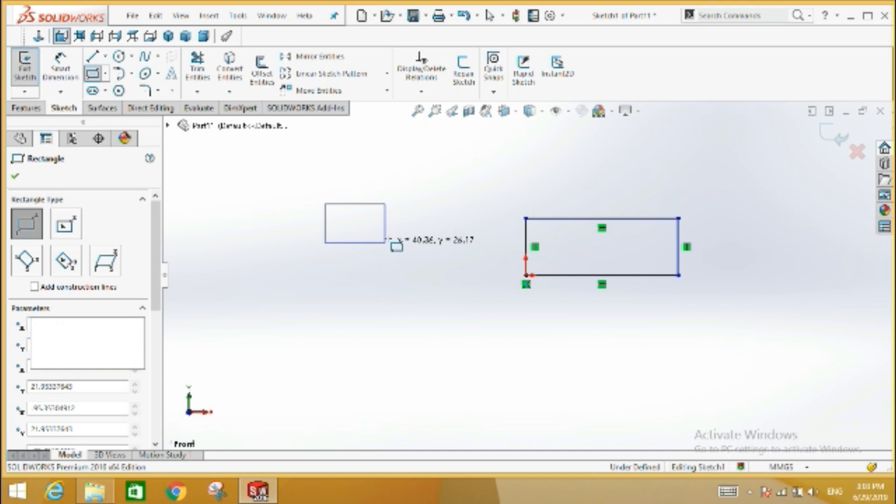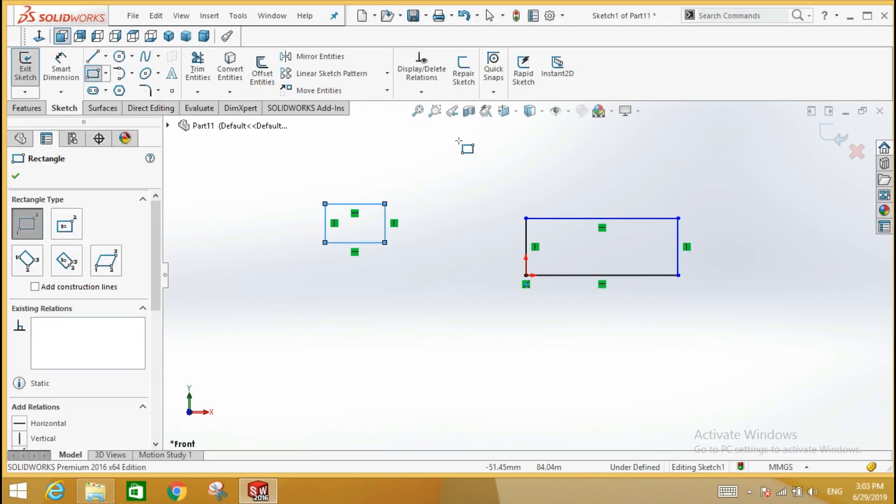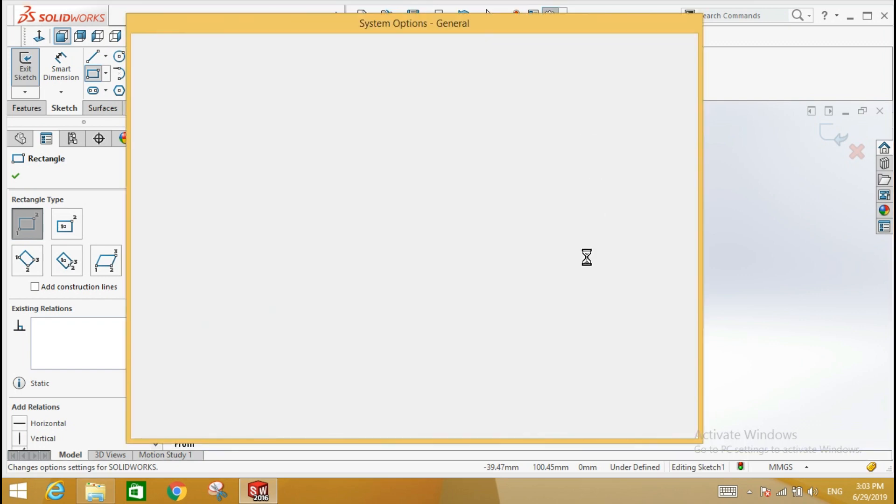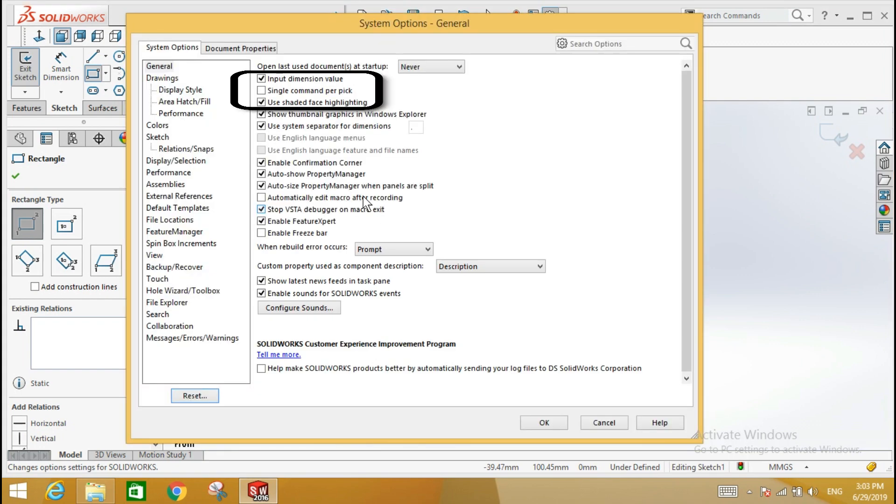Press the escape key or right click the mouse and click the select option. If you want the command to automatically cancel without escape key when you draw a rectangle, then click on the options and choose one command per pick and click OK.